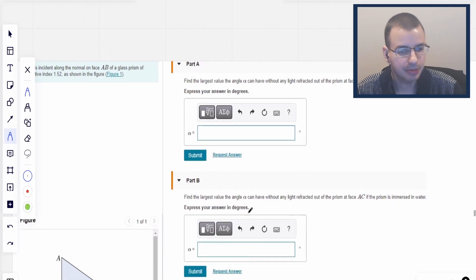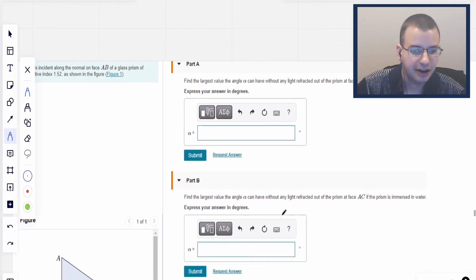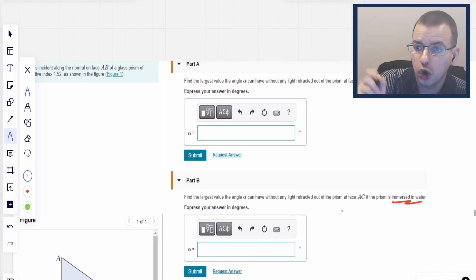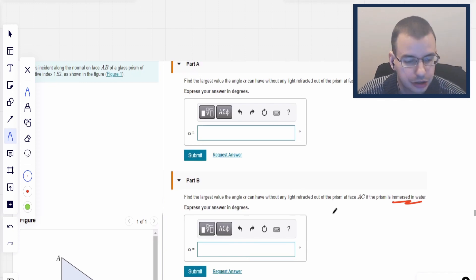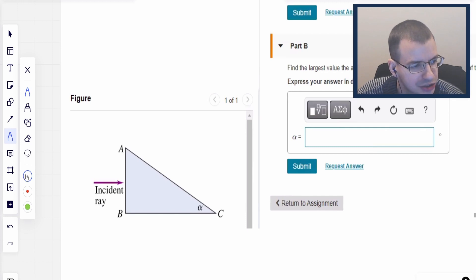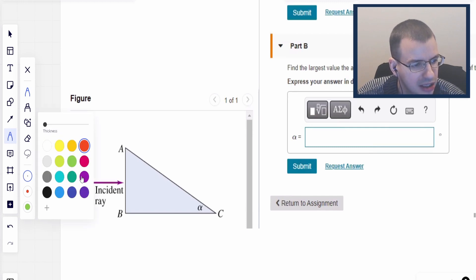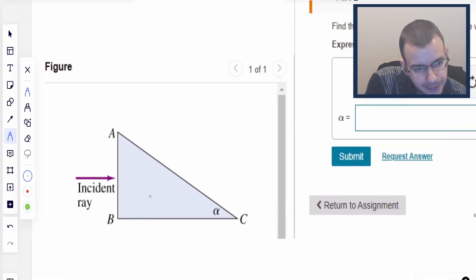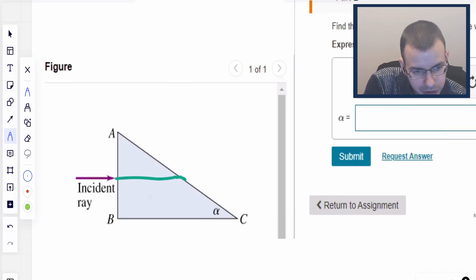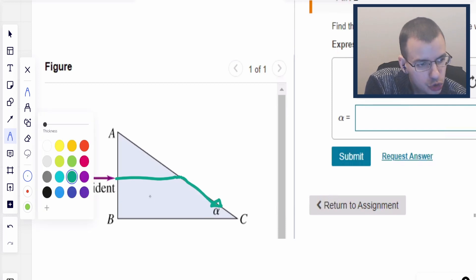For the second part, they ask to find alpha if it is immersed in water. So this is going to be Snell's Law and geometry. Light comes in this way and it's going to go out that way. I'm going to draw the normals.